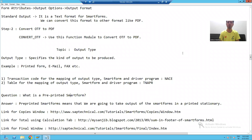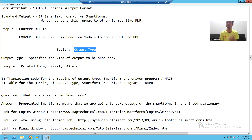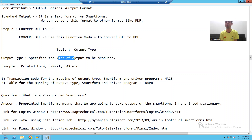Hello everyone, we will start with our new topic of smart forms — that is output type in smart forms — an important topic from the understanding perspective. Now what is output type in smart forms? The word itself is saying it will tell us the kind of output or type of output which we want to produce.